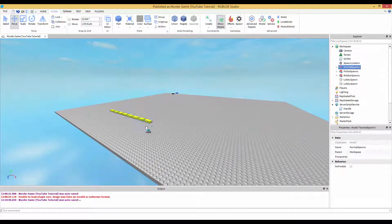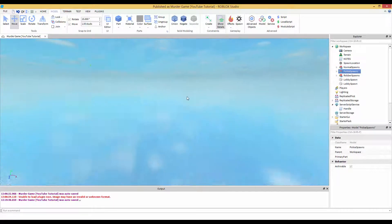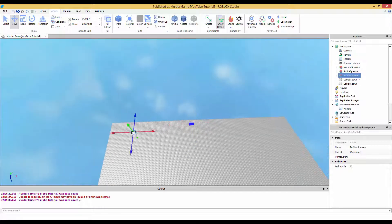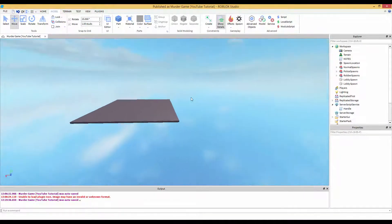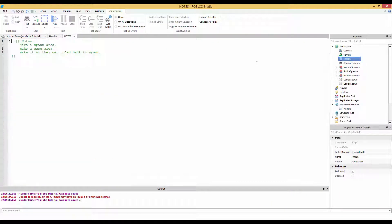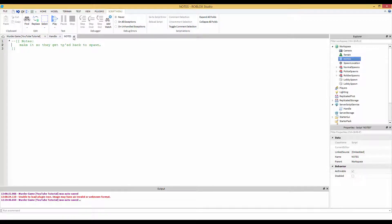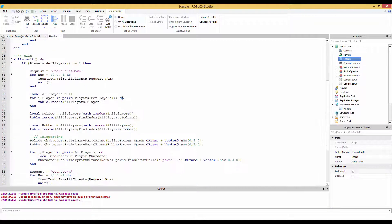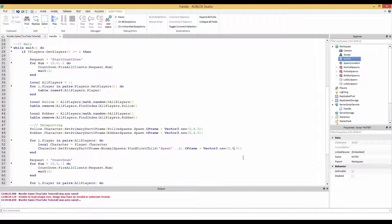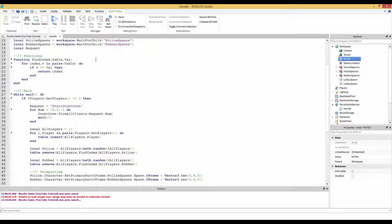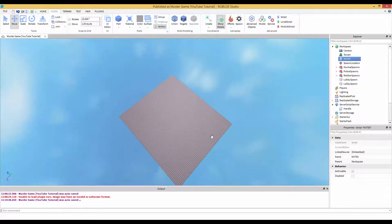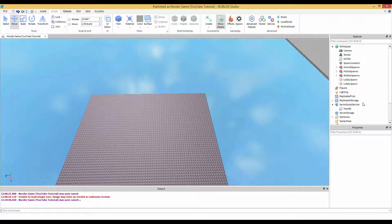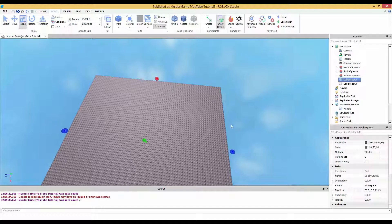So yeah, if you have problems, if you were currently having problems, that's probably why. Anyways, so we got the spawn, we got the game area. I don't want them to spawn there. So the police, the robber. Now we're going to have to code some things so they get TP back to spawn. But just before that, let's go back in our code.